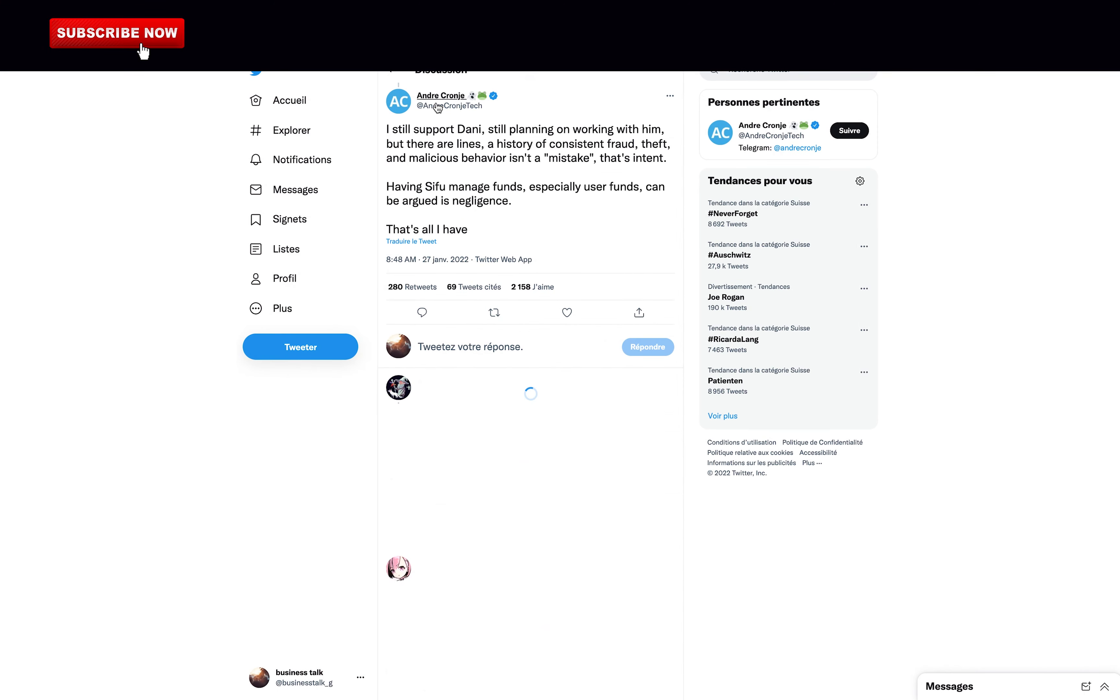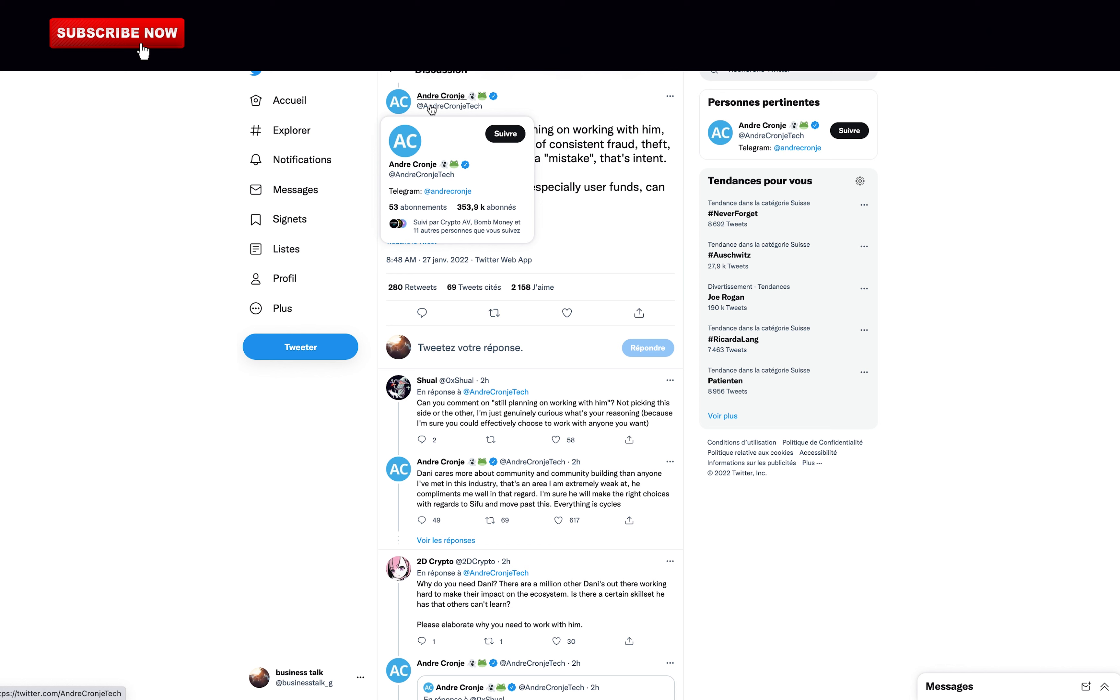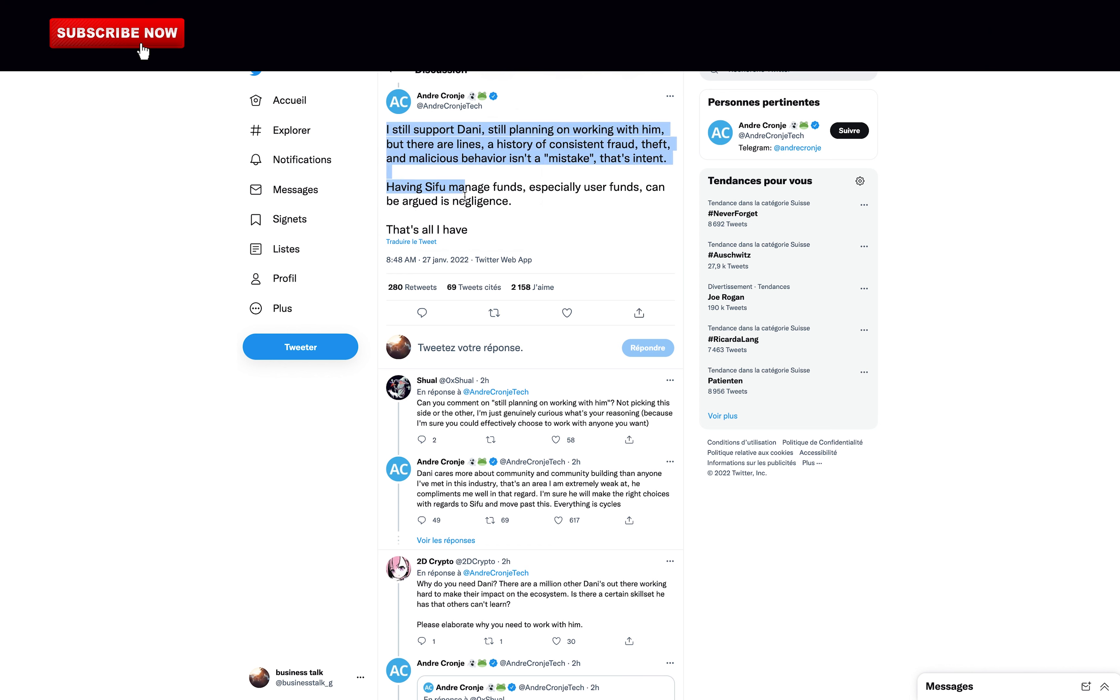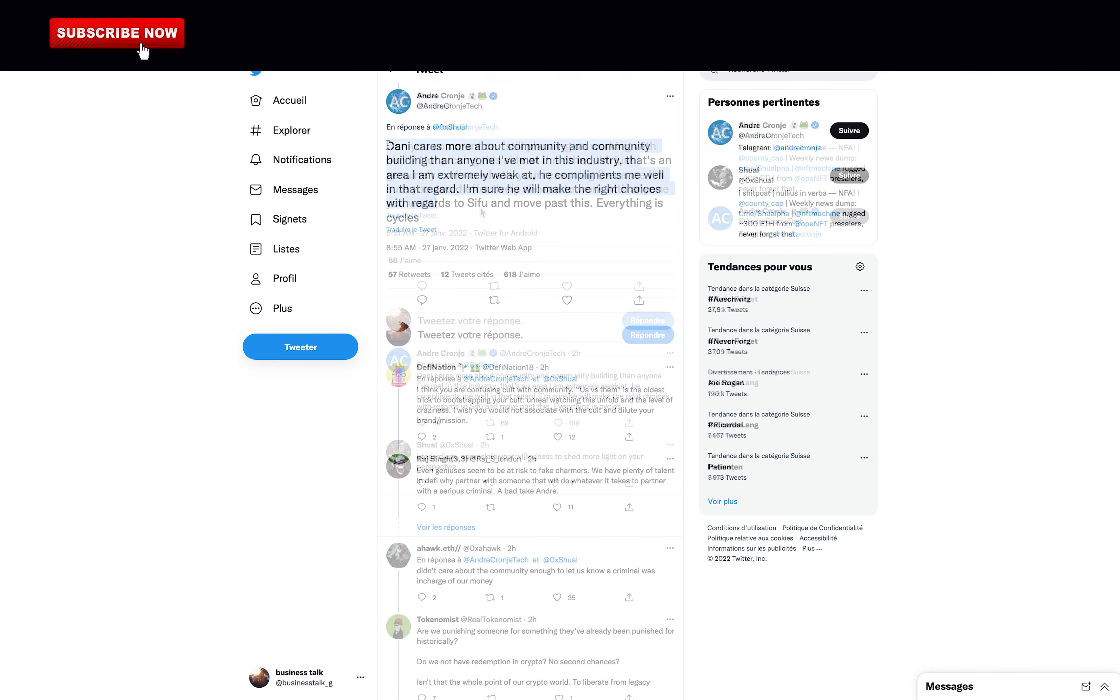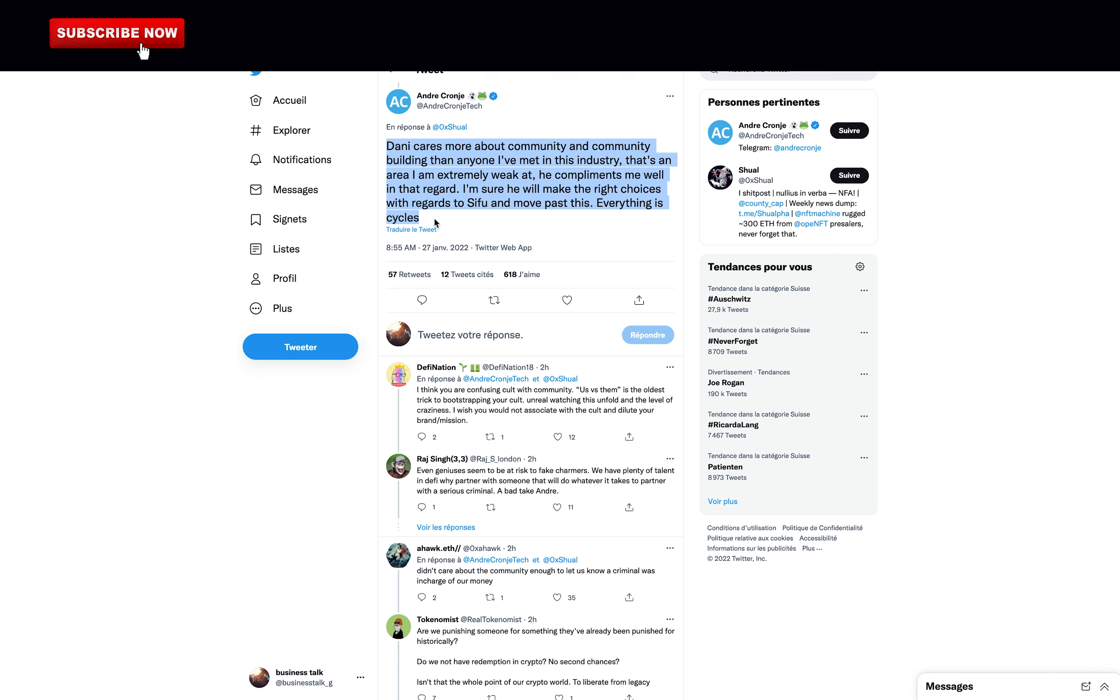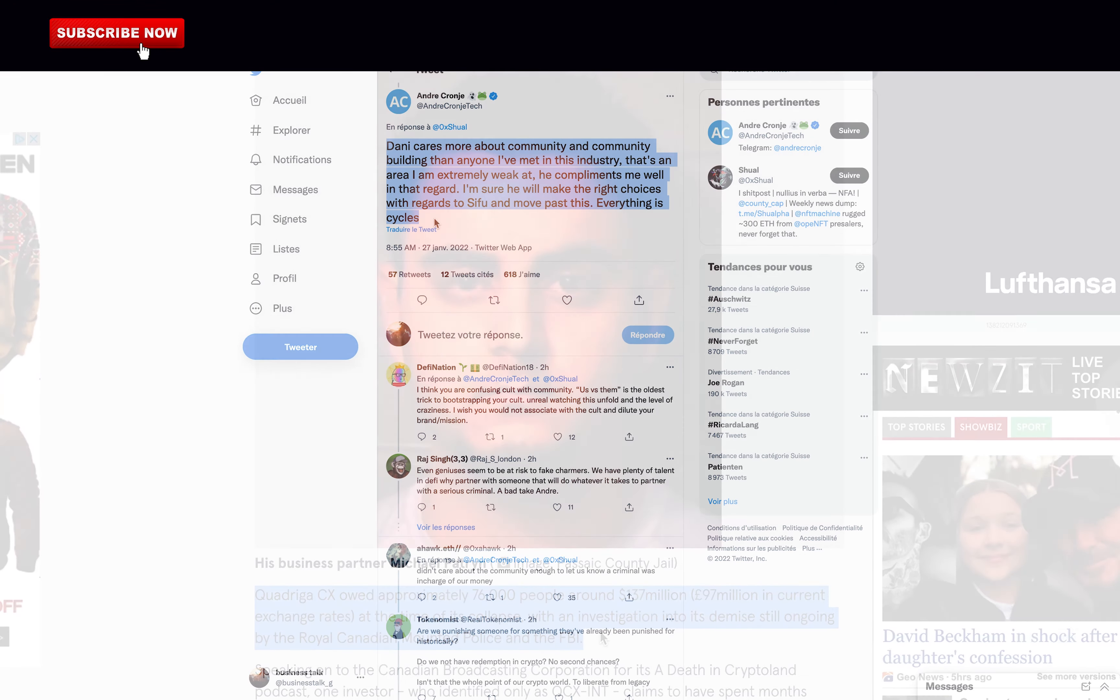Andre Cronje, who is partnered with Danil Sesta for the VE33 protocol, said that he still supports Danil and he's still planning on working with him. But there are lines. A history of consistent fraud, theft, and malicious behavior isn't a mistake. That's intent. Having Sifu manage funds, especially user funds, can be argued as negligence. That's all I have. Then here's why he still wants to work with Danil. Danny cares more about community and community building than anyone I've met in this industry. That's an area I am extremely weak at. He compliments me well in that regard. I'm sure he will make the right choices with regards to Sifu and move past this. Everything is cycles.